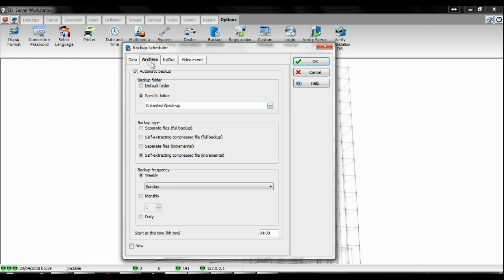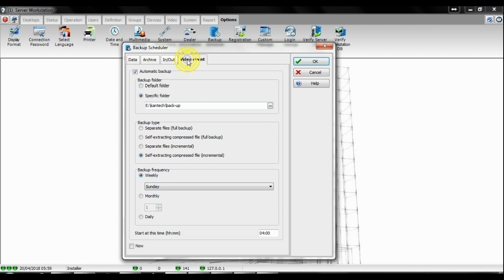So those two are very, very important: the data and the archive. After that you have in and out and the video event. Those depend on if you have your system set up for in and out or if you have video integration. If you do, please also program your system to back up that information.